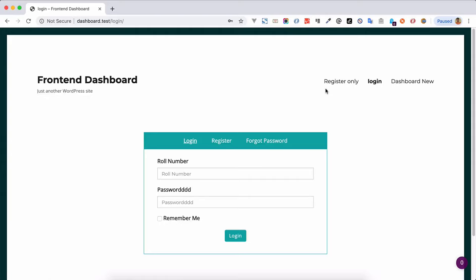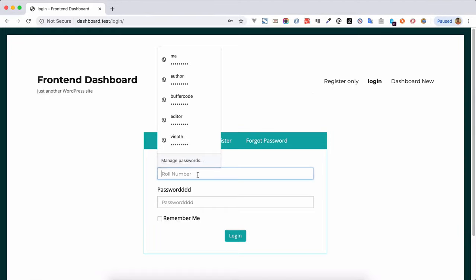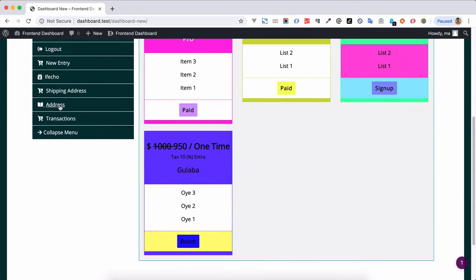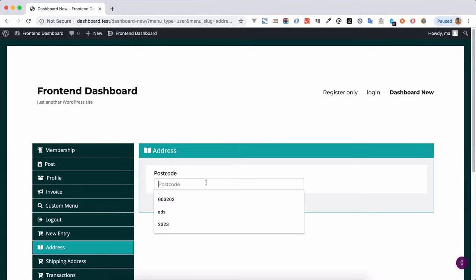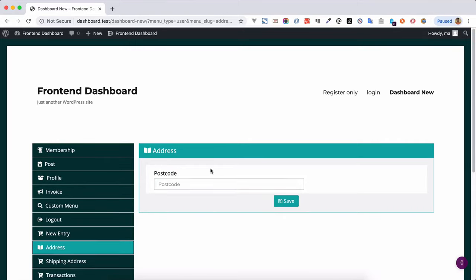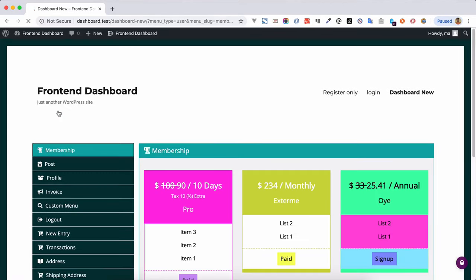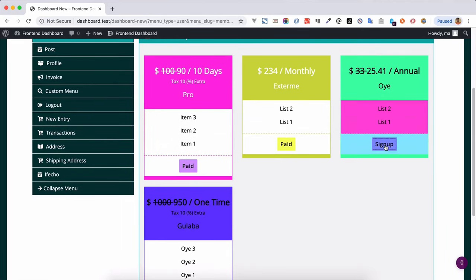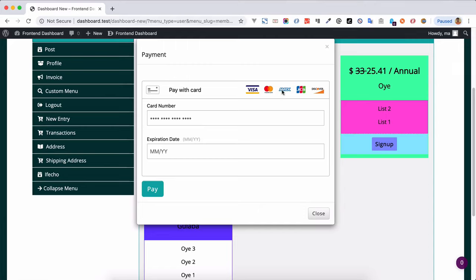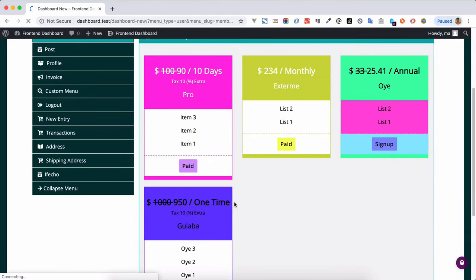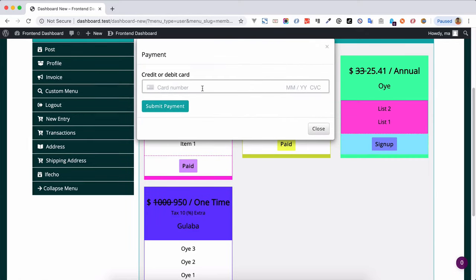Now that we've configured the backend of Payment Pro, let's see the front-end view and how it works. Log in with a user account. Once logged in, you can see the address field we added, like postcode — whenever the user updates this postcode it will be reflected in the mapped invoice details. We are using the Membership Pro plugin to make the purchase. When the user clicks Sign Up, they can see the Braintree payment gateway which we selected as default. If you switch to Stripe and refresh the page, the Stripe payment gateway is automatically shown.